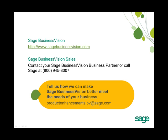If you're interested in upgrading to Sage Business Vision 2011, please contact your Sage Business Vision business partner, or call us at Sage at 1-800-945-8007.